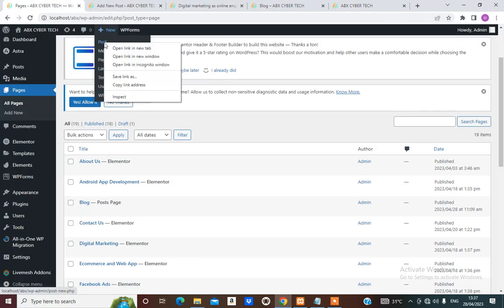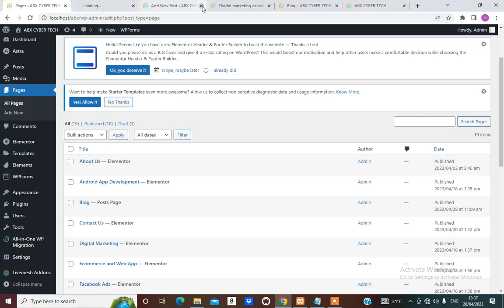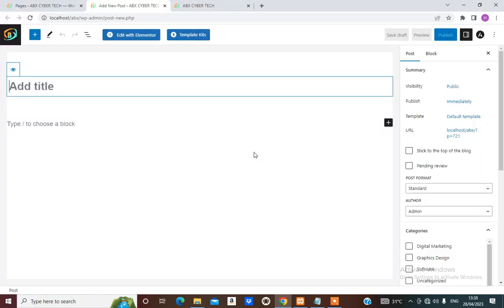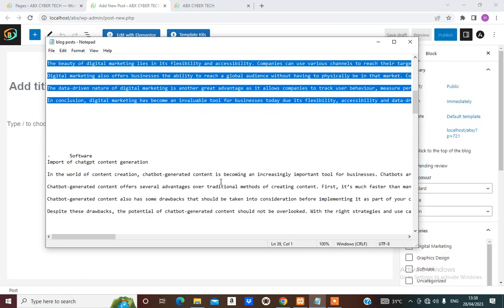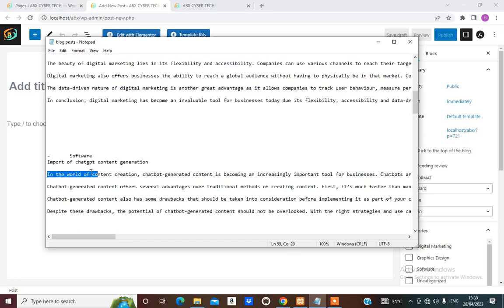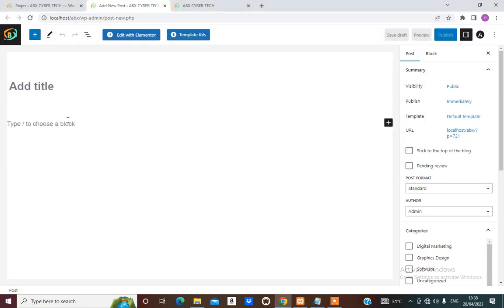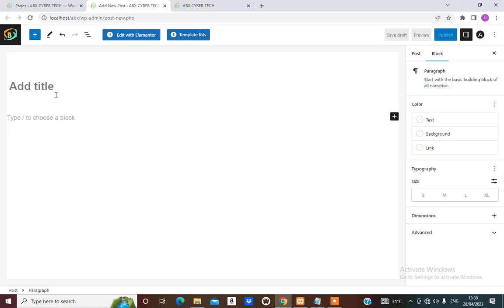Let's continue adding more posts — right-click, Add New Post. The next one is Software, and what we have here is important for ChatGPT content generation as a topic.